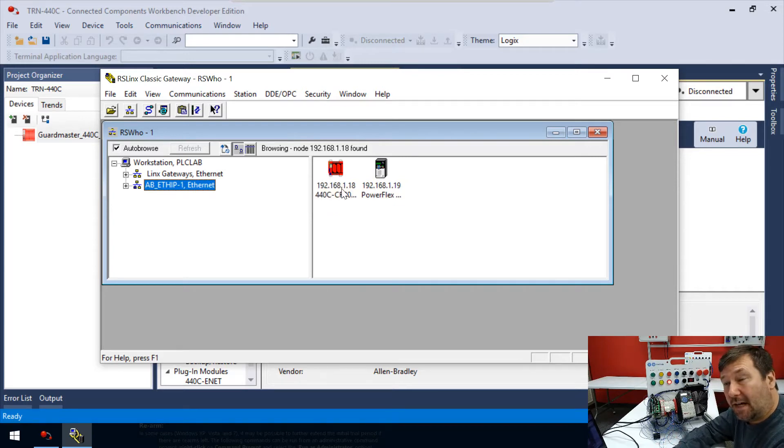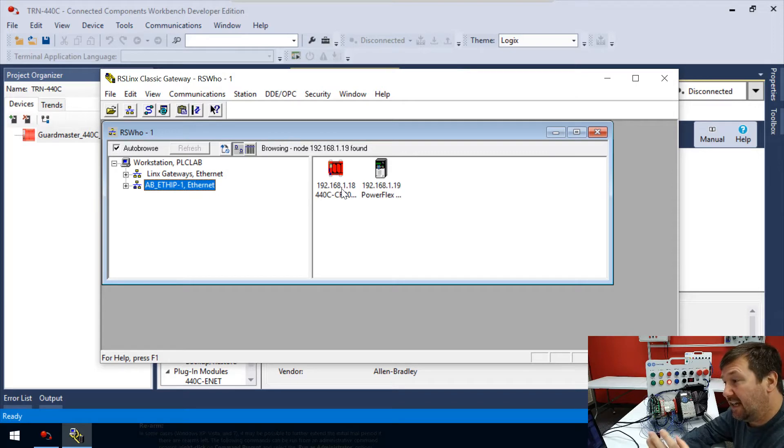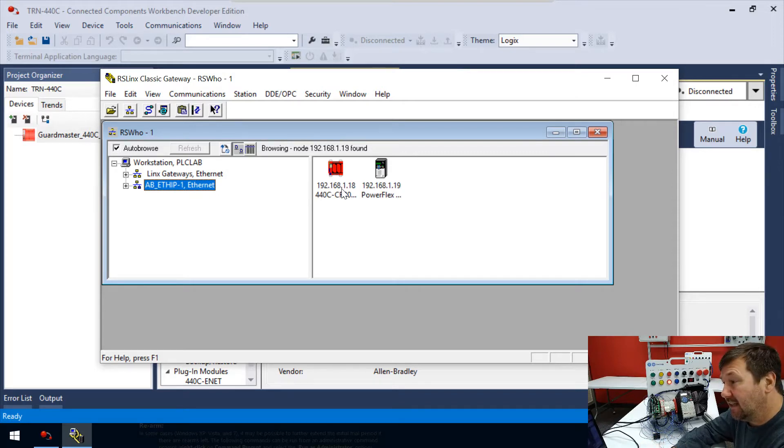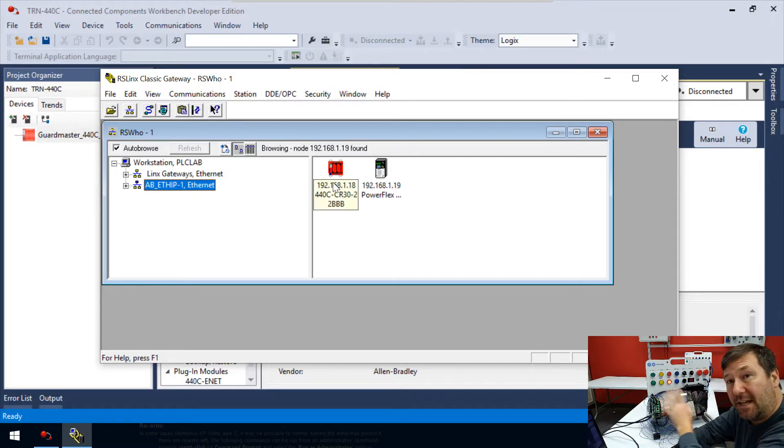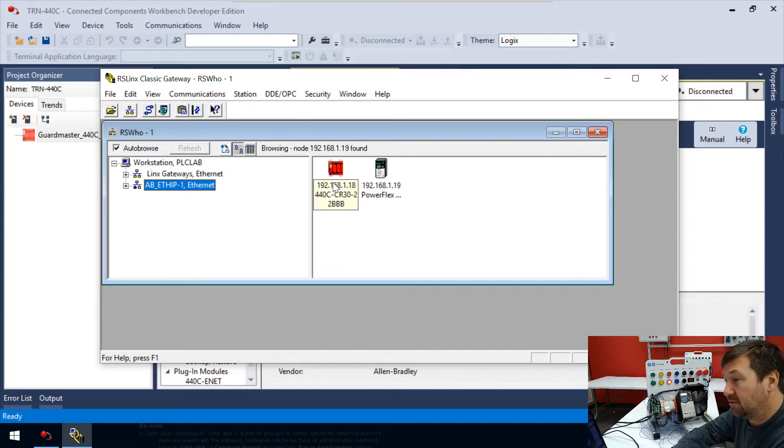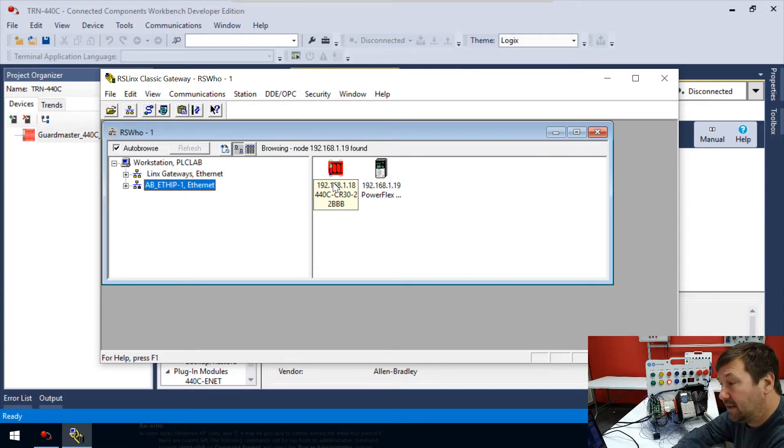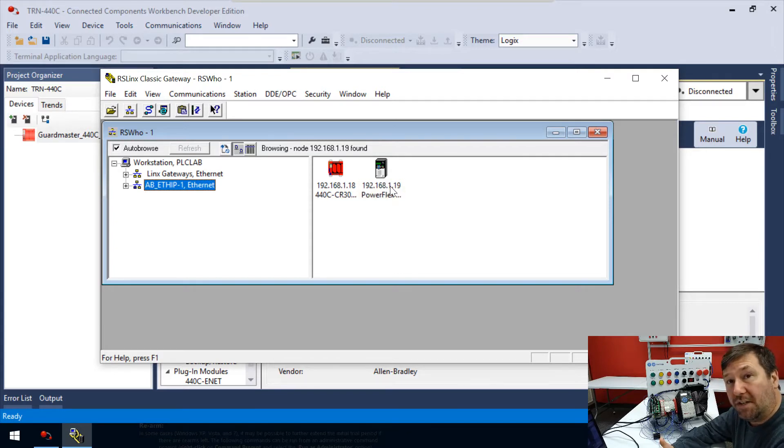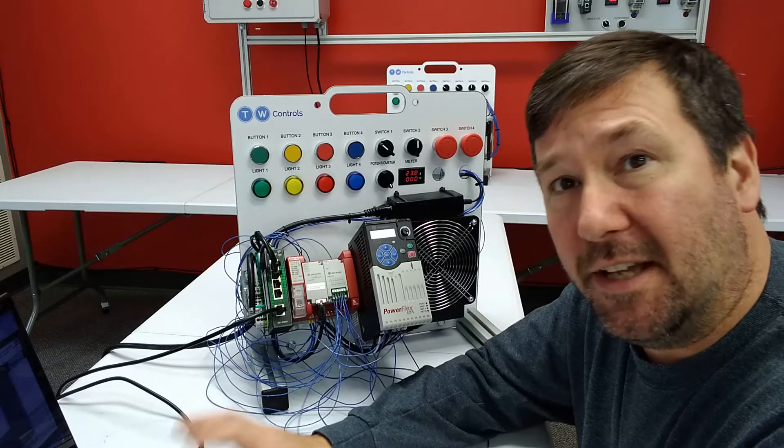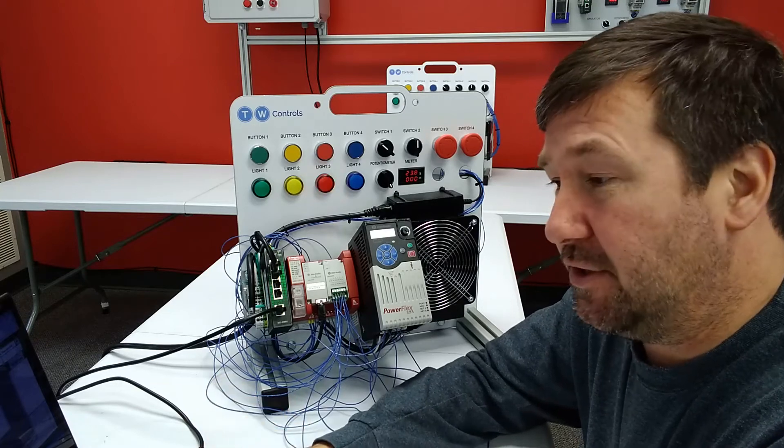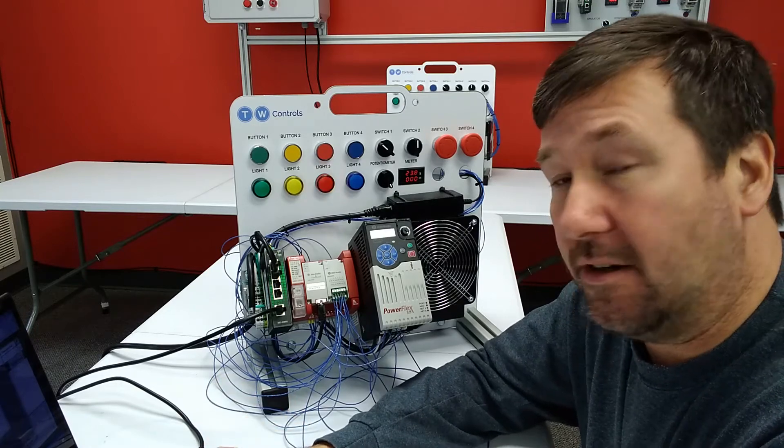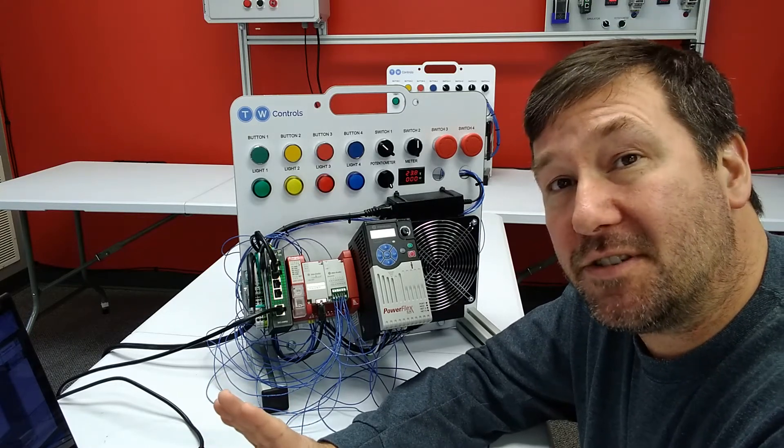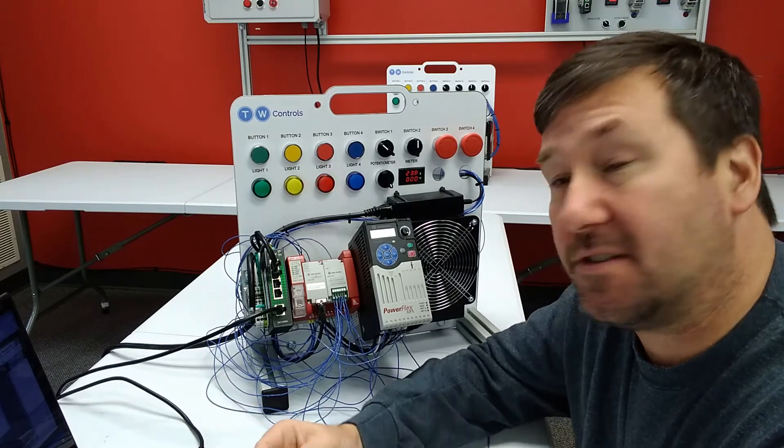We're going to click on the new AB-ETH-IP-1, and immediately we get our two devices. We have our red device here, which is the 440C-CR30, and we have our PowerFlex drive. In your case, if you're using our trainer, the default IP address is 192.168.1.10. Mine is on 18 because we have this set up for some other videos. Your drive is going to be 192.168.1.12. That's the only difference you should see here.